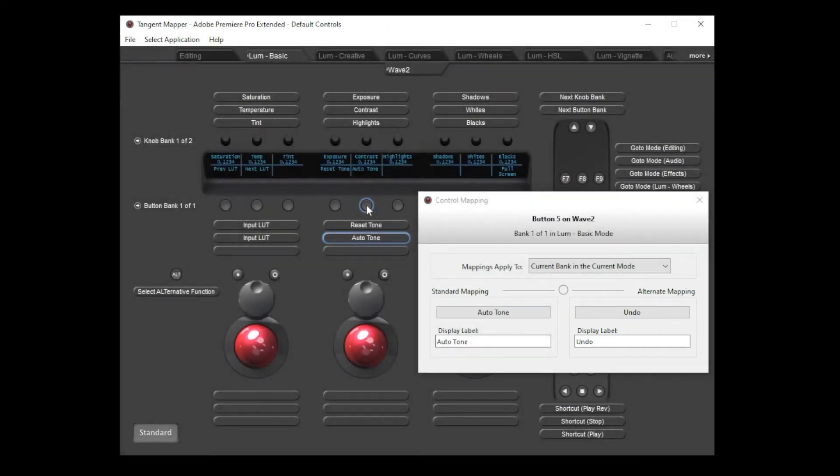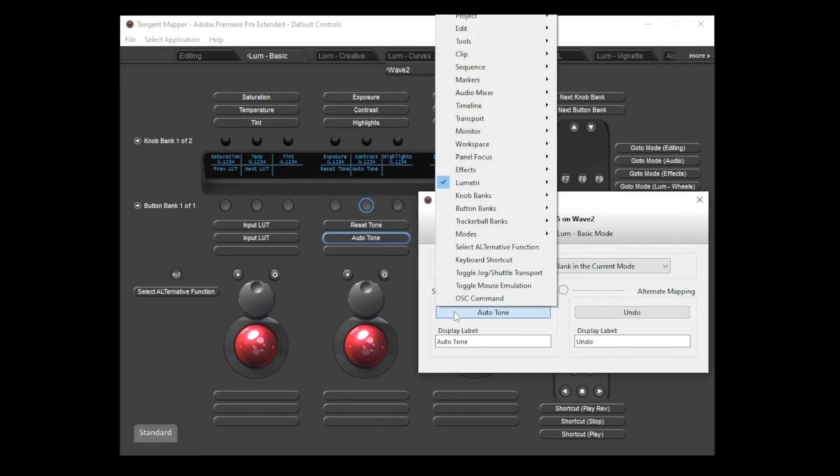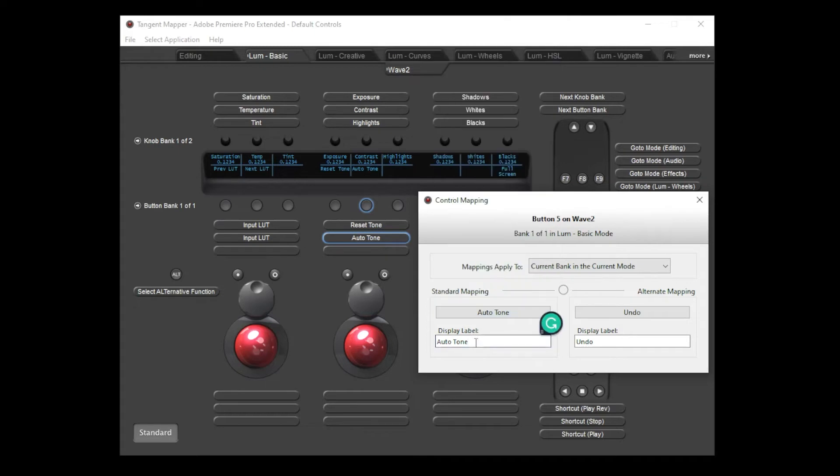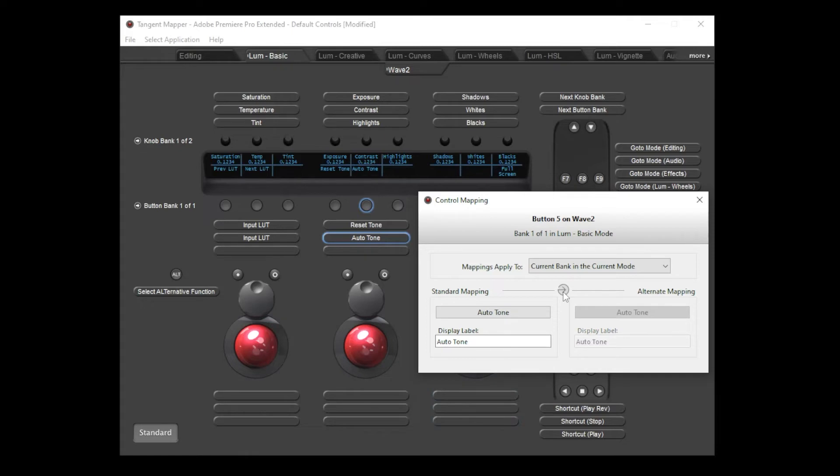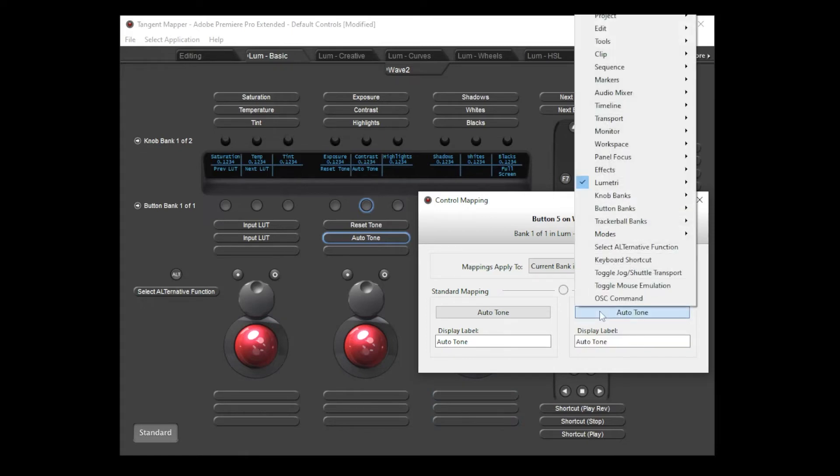You'll see that there are separate sections for the standard mapping and for the alternate mapping. For buttons the options are simple. You just choose the action which you'd like the button to perform from this menu here and you also have the option to override the suggested display label. If you'd like the same action to be assigned to both the standard and alternate functions then you can press this button to copy the standard action over. Pressing it again will allow you to manually select a different action.